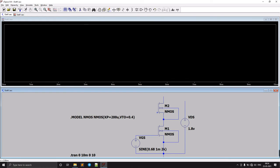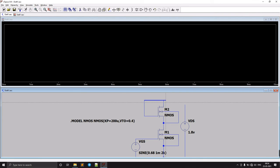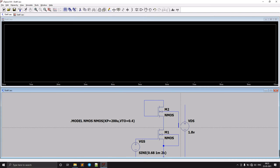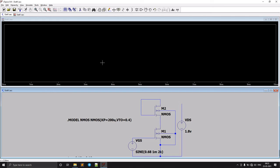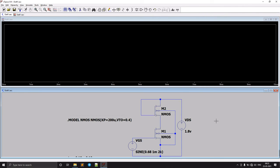For the diode-connected configuration, we need to short the gate and drain together, so I'm selecting a wire and connecting from the gate to the drain. The base of this transistor is connected to the same ground potential as M1, so we extend and connect it to ground.